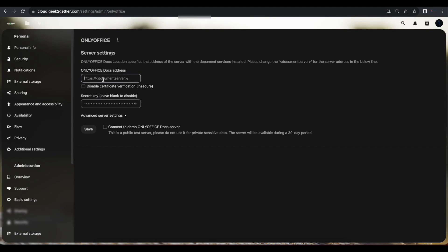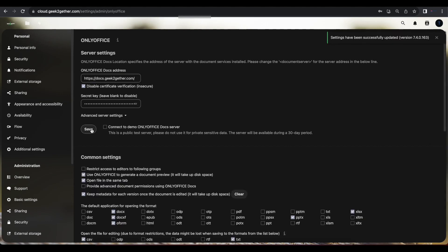Go back to the Nextcloud web UI, refresh it, and enter the hostname for our document server — docs.geektogether.com. If you created a self-signed certificate you'll want to disable certificate verification, but since we used a Let's Encrypt certificate it doesn't really matter. Nextcloud simply won't verify the certificates your document server presents since it's using HTTPS. Select Save, and we get a successful connection message to our OnlyOffice documentation server.